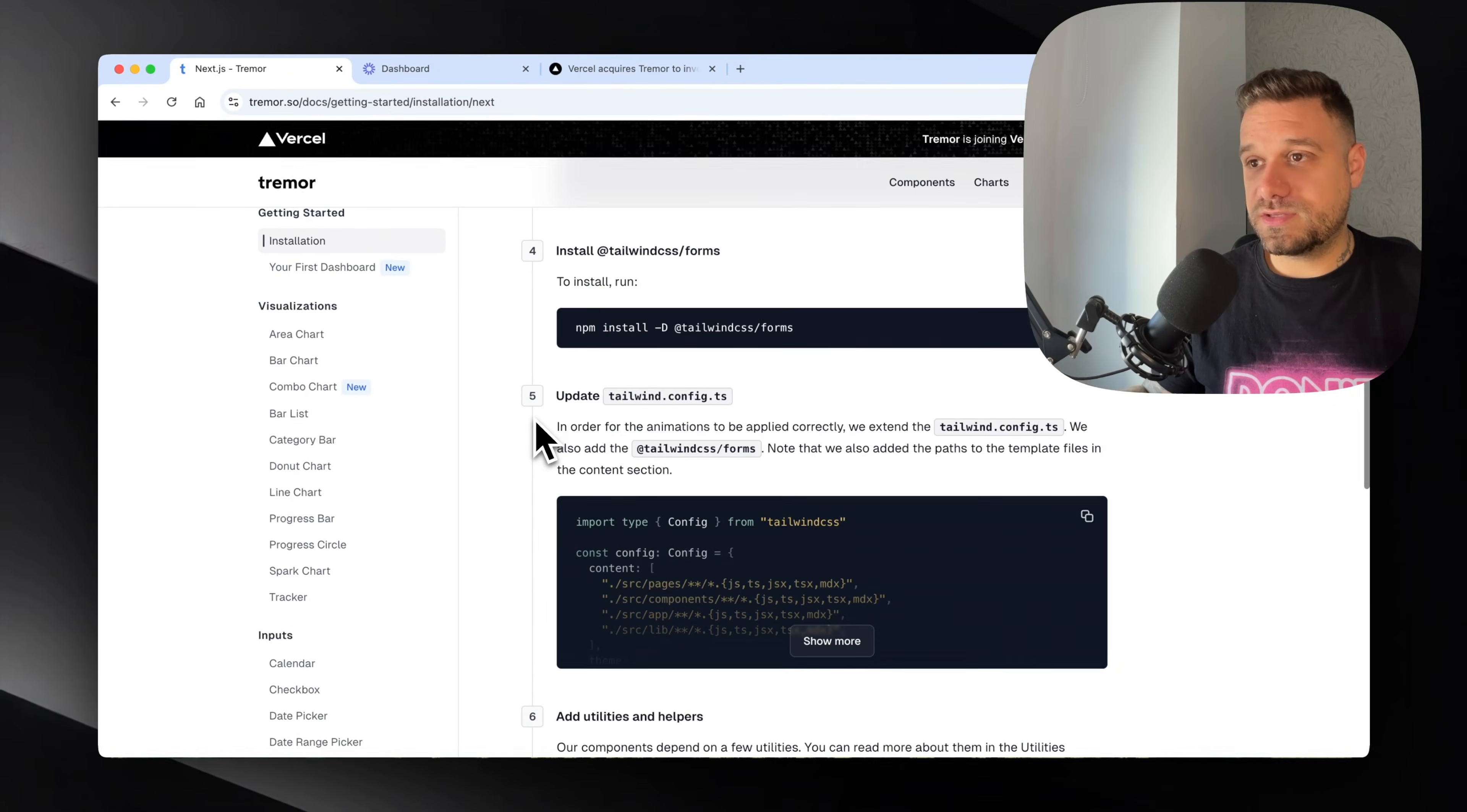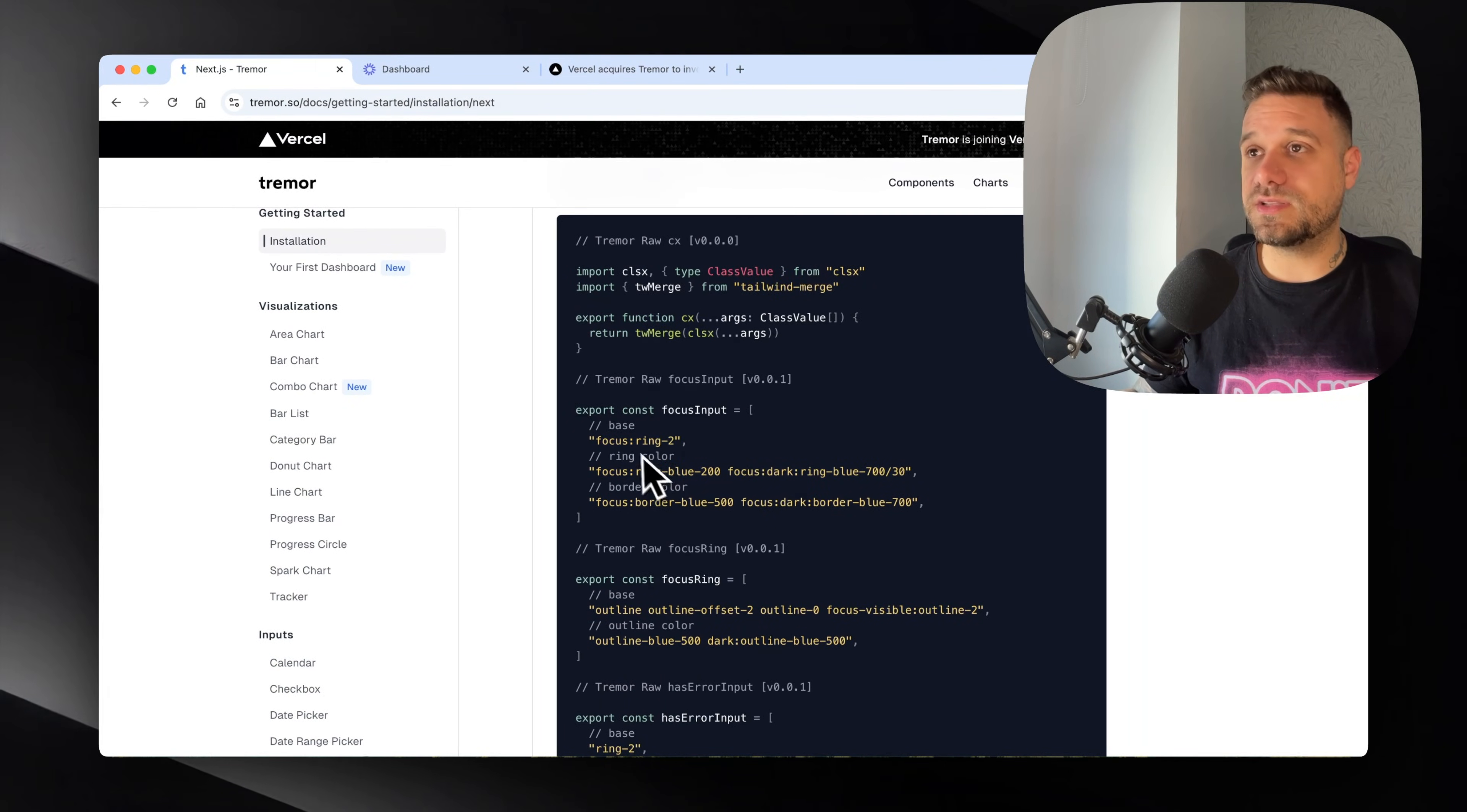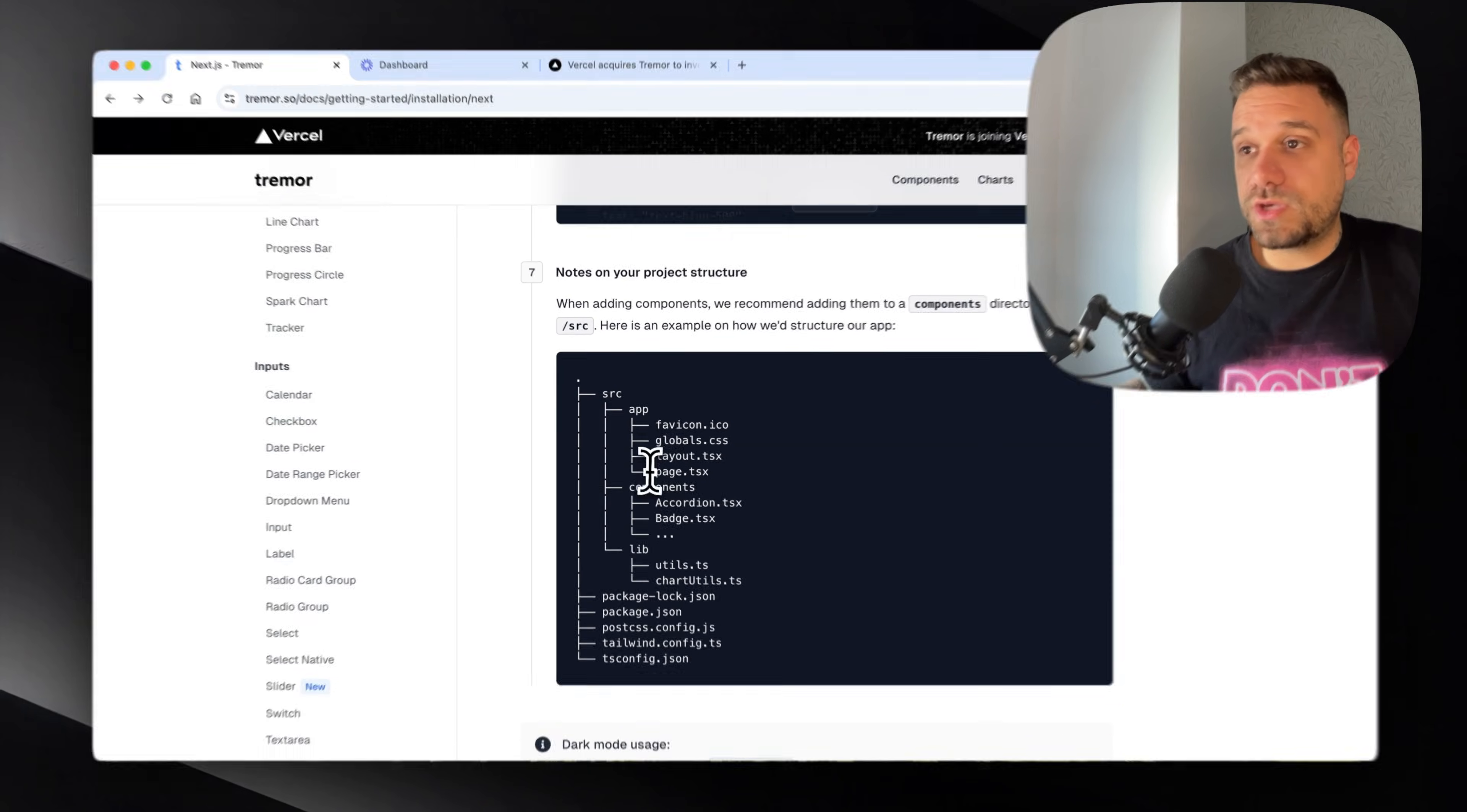We're editing Tailwind config TS. Currently it should be the CSS file version 4, but ShadCN didn't update yet. Now we're adding utilities and helpers manually, and there's a bunch of stuff they're exporting like focus rings, has error input, etc. This should be controlled probably by Tailwind and not by some objects and arrays inside utils.ts. Then we have the chart utils with a bunch of configuration coming from a TypeScript file and not from Tailwind or global CSS like ShadCN is doing. Look at the size of this file, it's really enormous.